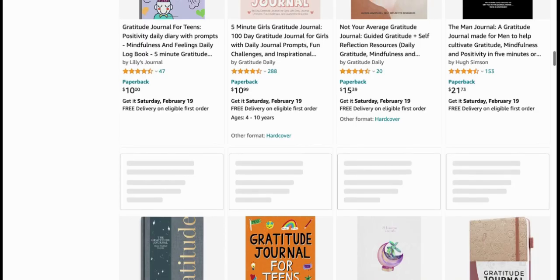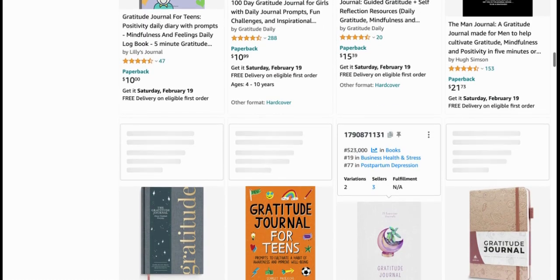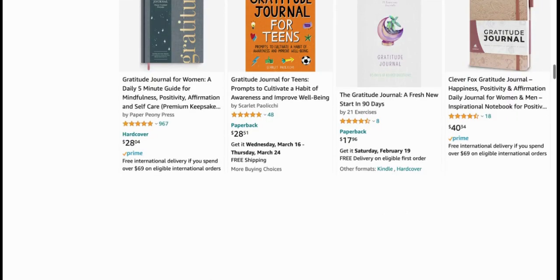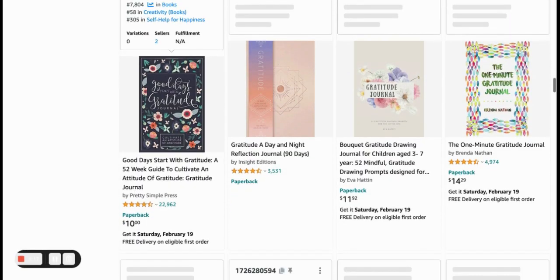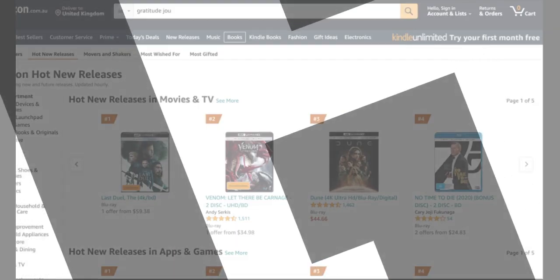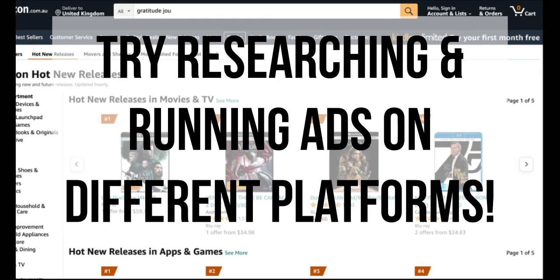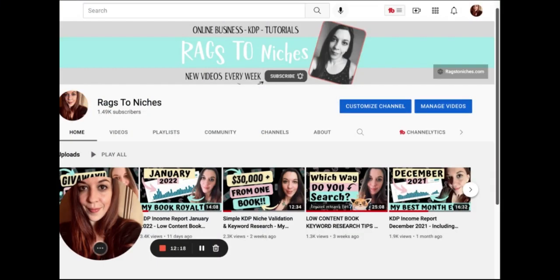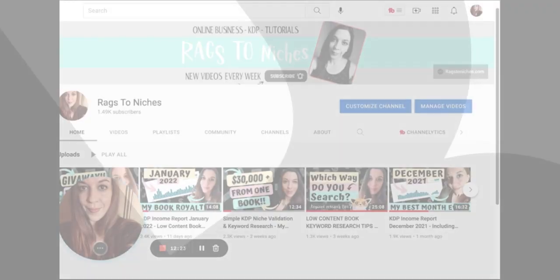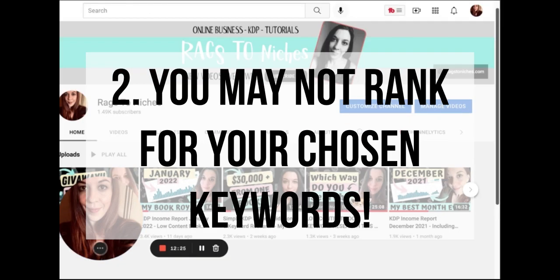I've also started doing research on these other platforms because Australia is a new one, and I also run ads in Canada now, which have been relatively successful recently. So don't just rule out all the other platforms and think it's just Amazon US. The next issue I'm going to talk about is the fact that your book is not going to rank for every keyword that you put in your back-end slots, or even in your title and subtitle.